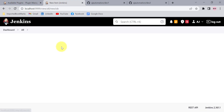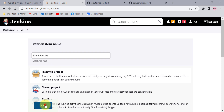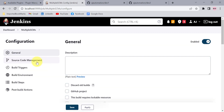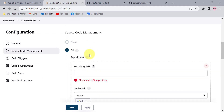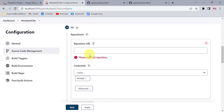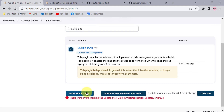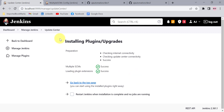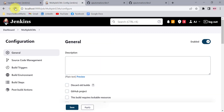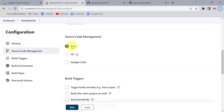Click on New Item, select Freestyle Project, and click OK. Then click on Source Code Management — you'll see a Git option but no Multiple SCMs option. After installing the plugin and refreshing the job, we now get the Multiple SCMs option.